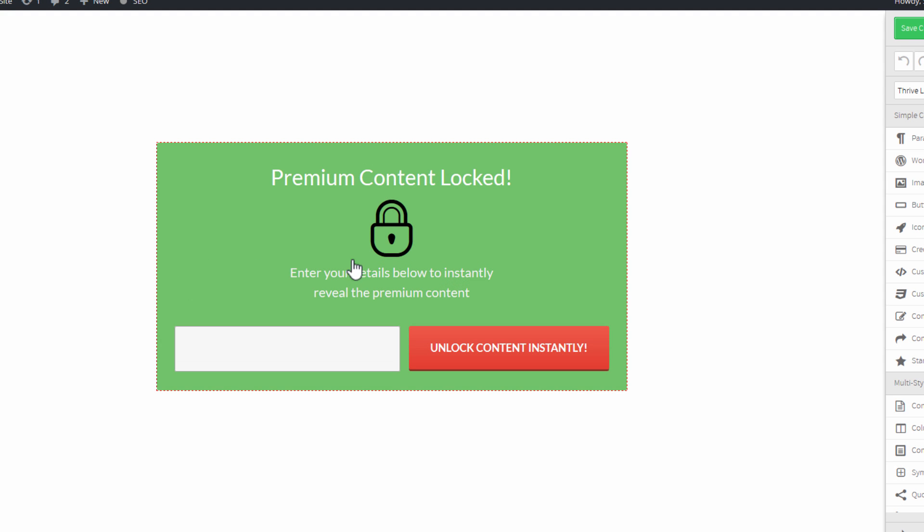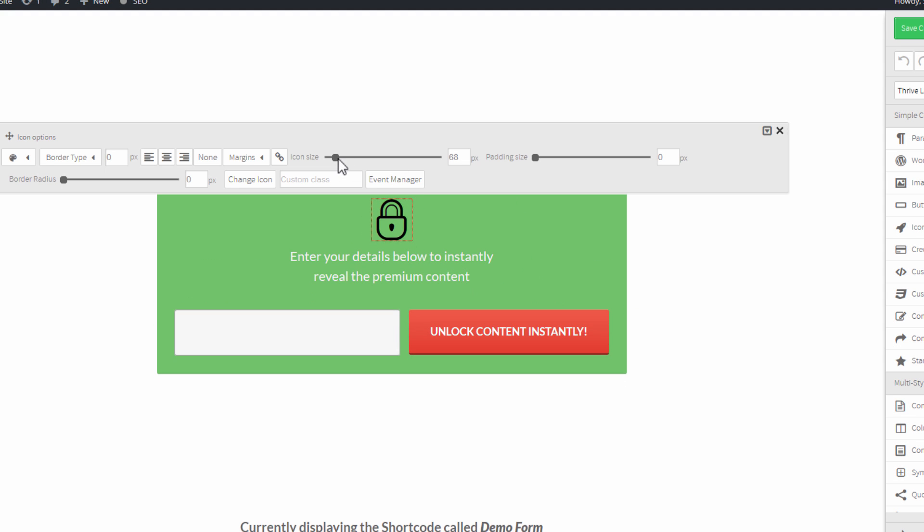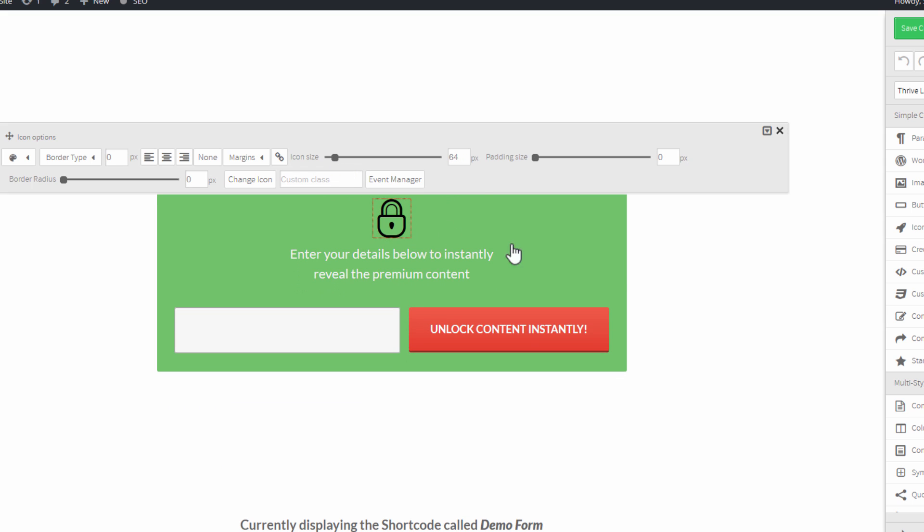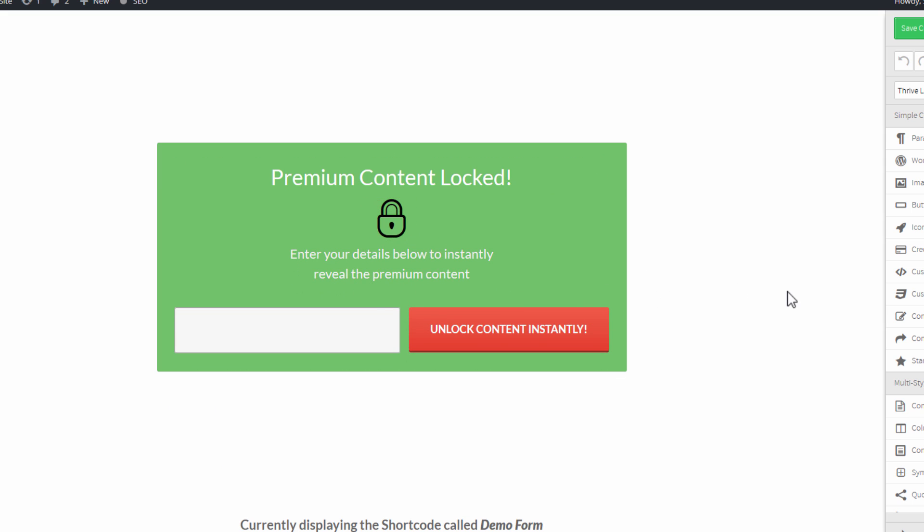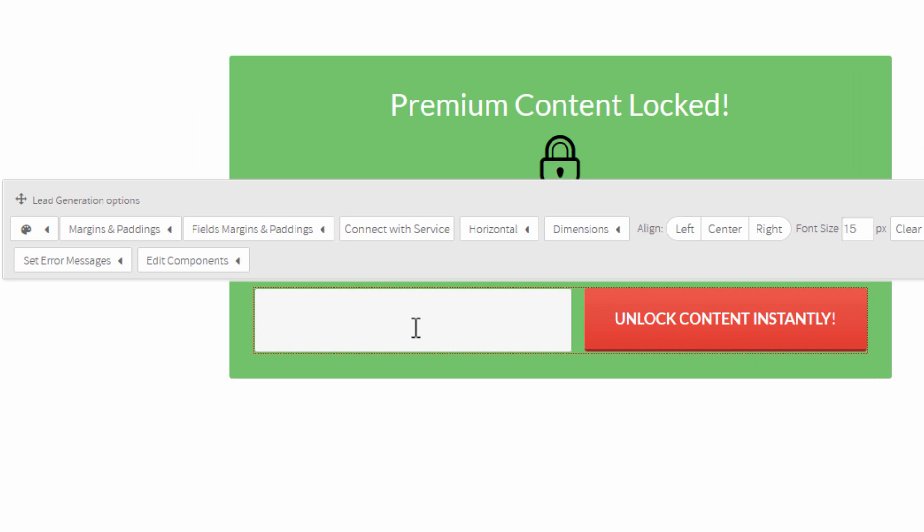And as usual, the way this is set up, you can change stuff. You can replace icons, change sizes, move stuff around, all of that you're used to. So we can set up this lock and we can connect it to our autoresponder.